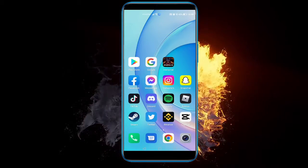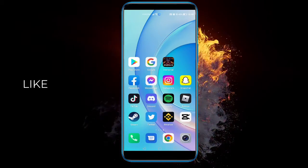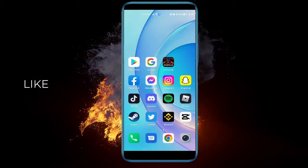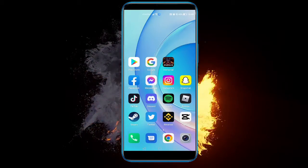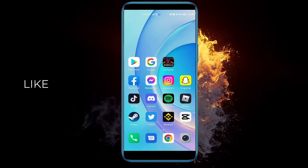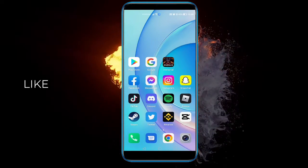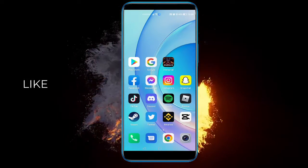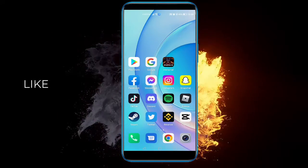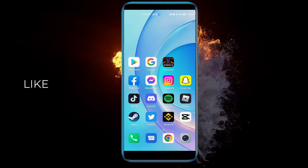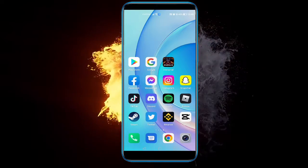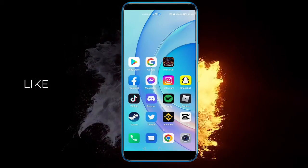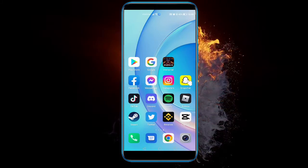Hey there everyone. In today's video I'm going to be showing you how to add Snapchat music to your Snaps. By saying Snapchat music, I don't mean music specifically made by Snapchat, I just mean music that is available on Snapchat, because they have a library and not everything will be available there.